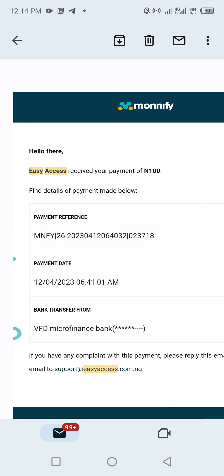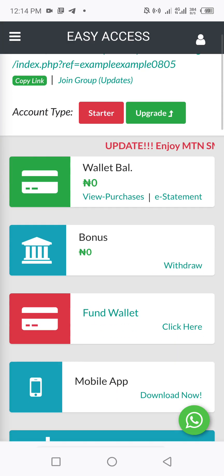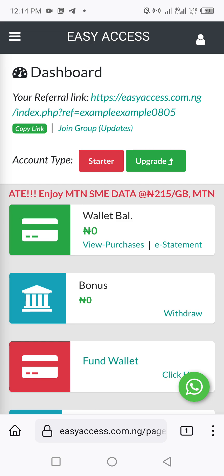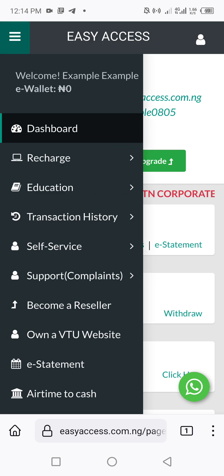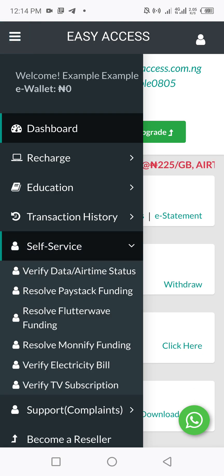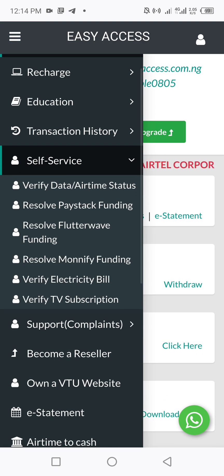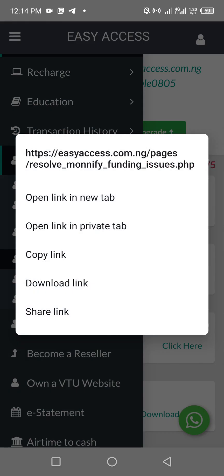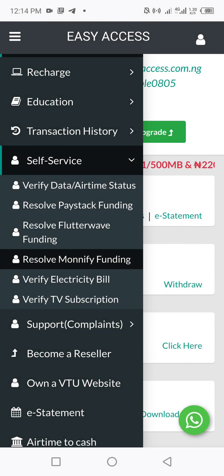Once you've copied the reference, go back to your dashboard. Click on the sidebar — the three slashes — and go to Self-Service. Click on Self-Service and scroll down. You will see options like 'Verify a Transaction,' 'Resolve Paystack Funding,' 'Resolve Flutterwave Funding' — those are not the ones you need.